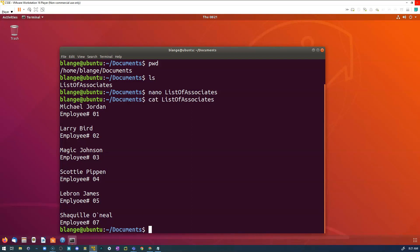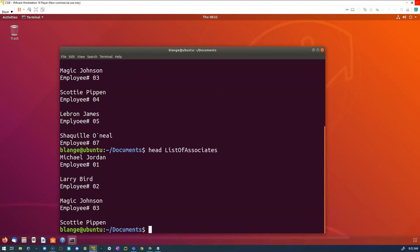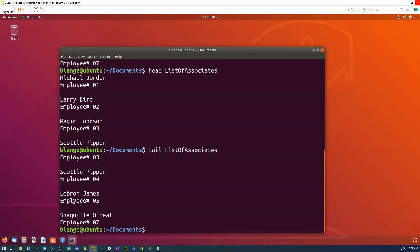Sometimes you'll have a list of associates that's a mile long and you just want to see the first few entries. You can use the command 'head', then type the name of the document, and it gives you the first 10 lines. Maybe I want to see what's at the bottom of the document, so I can do 'tail', then start typing the document's name with Tab, and I can see the last 10 lines.